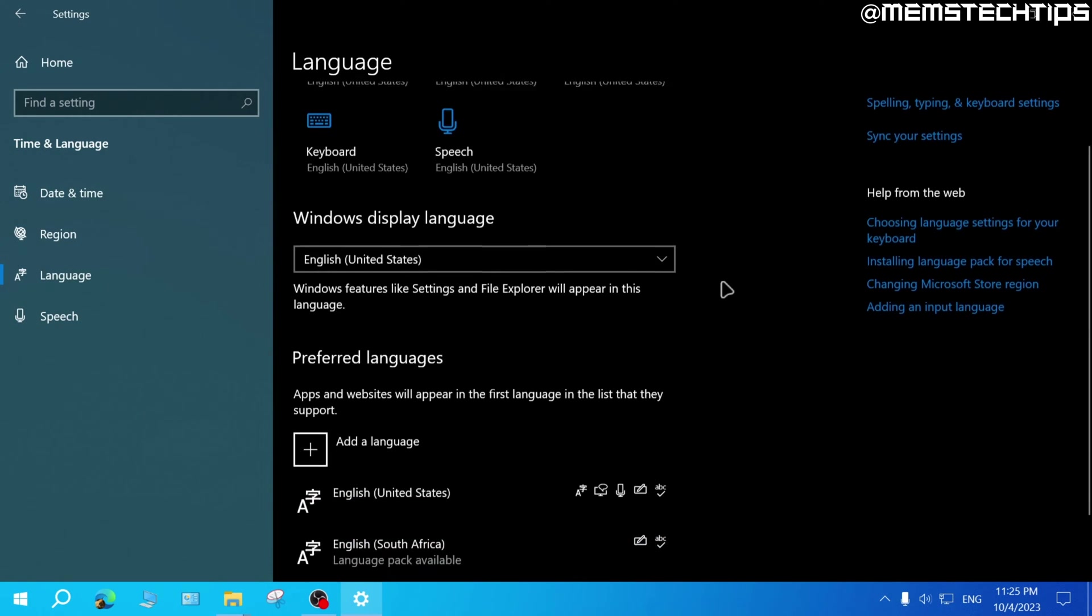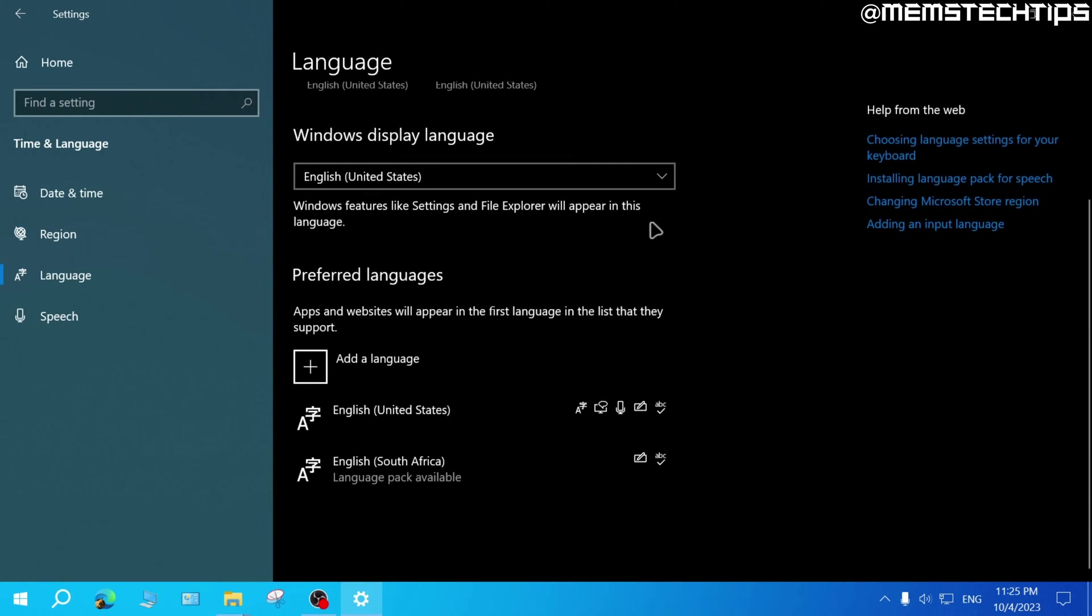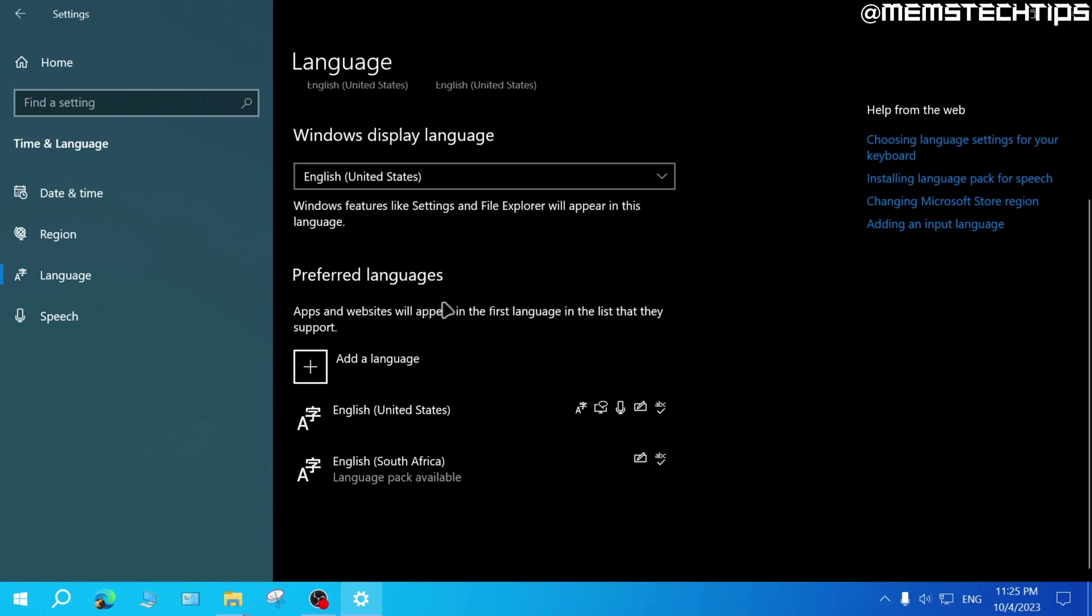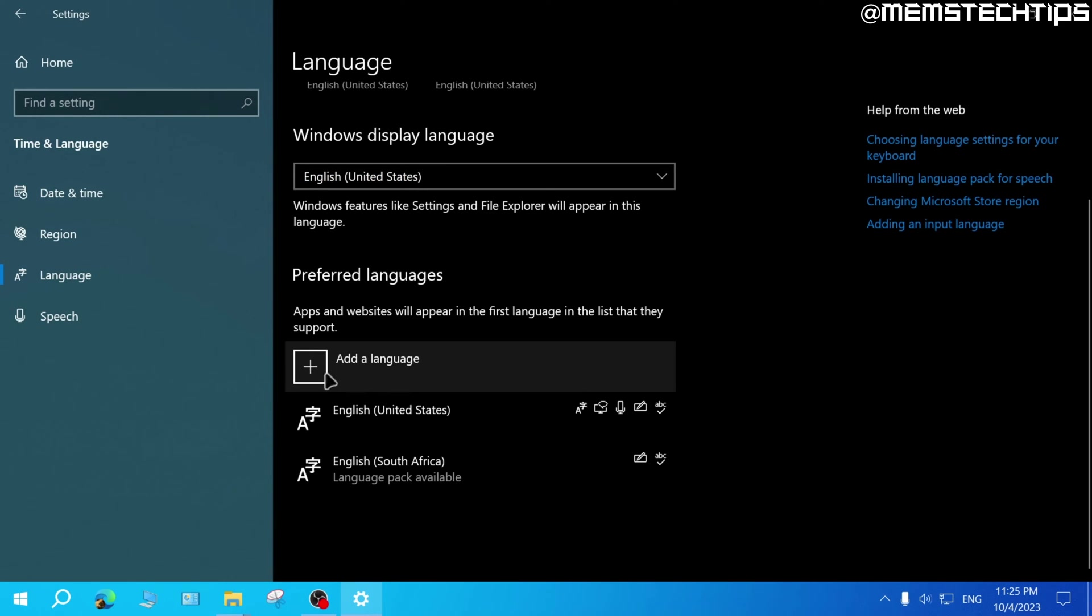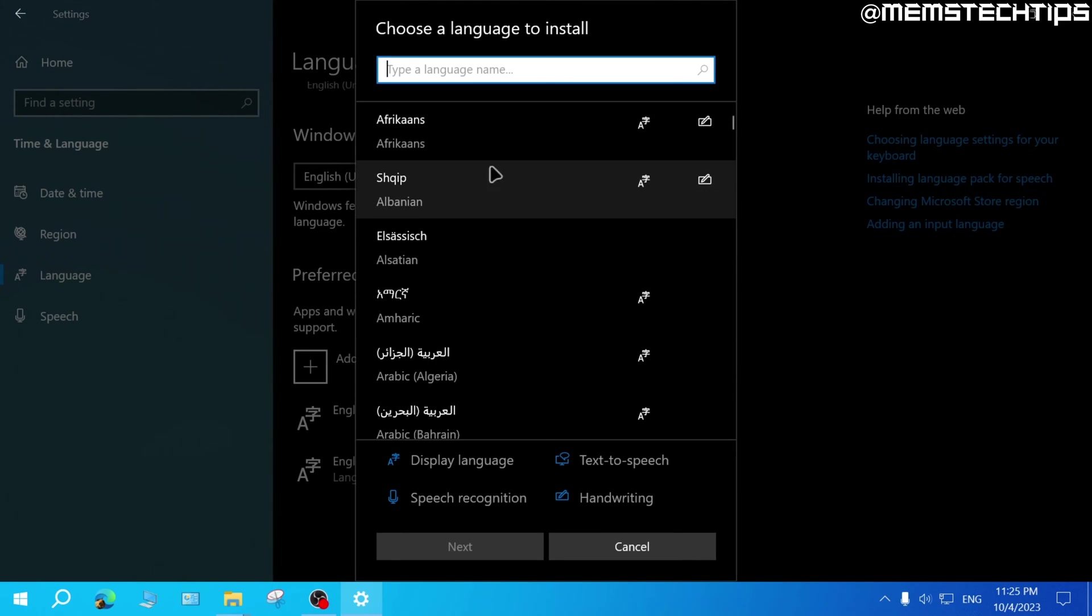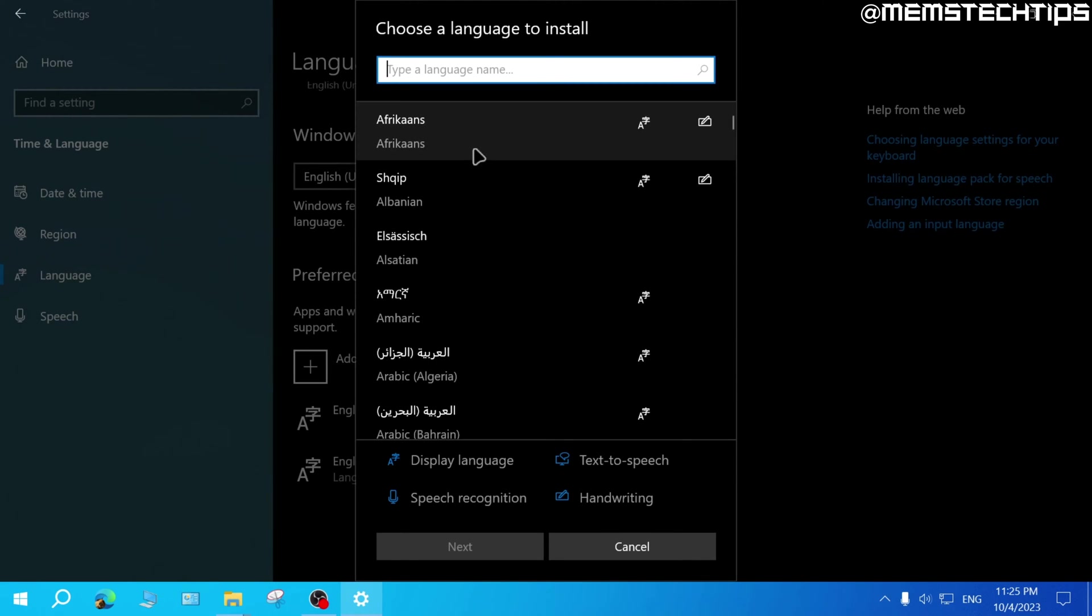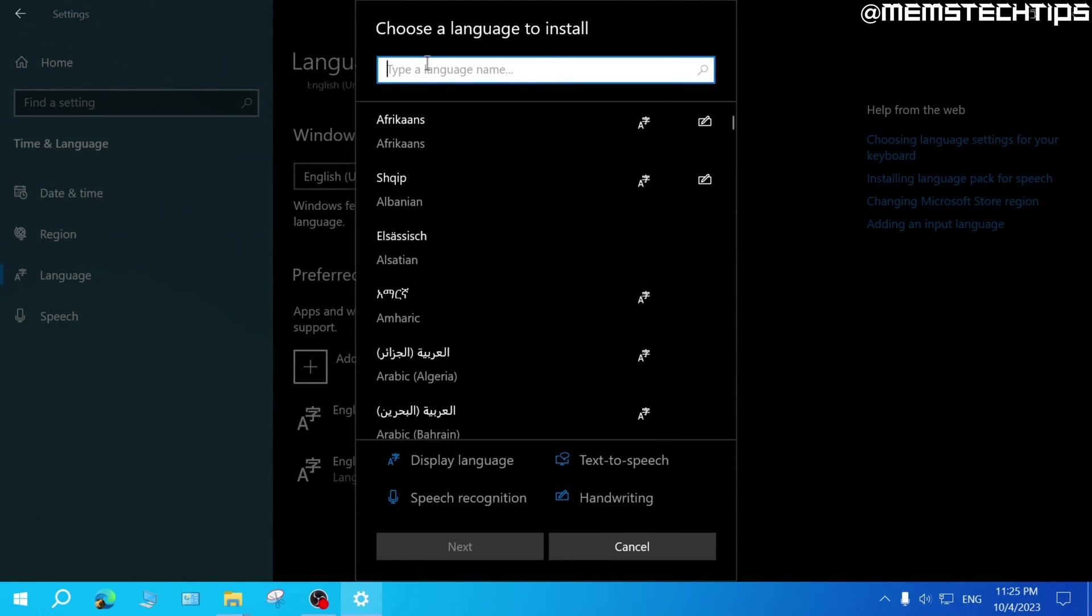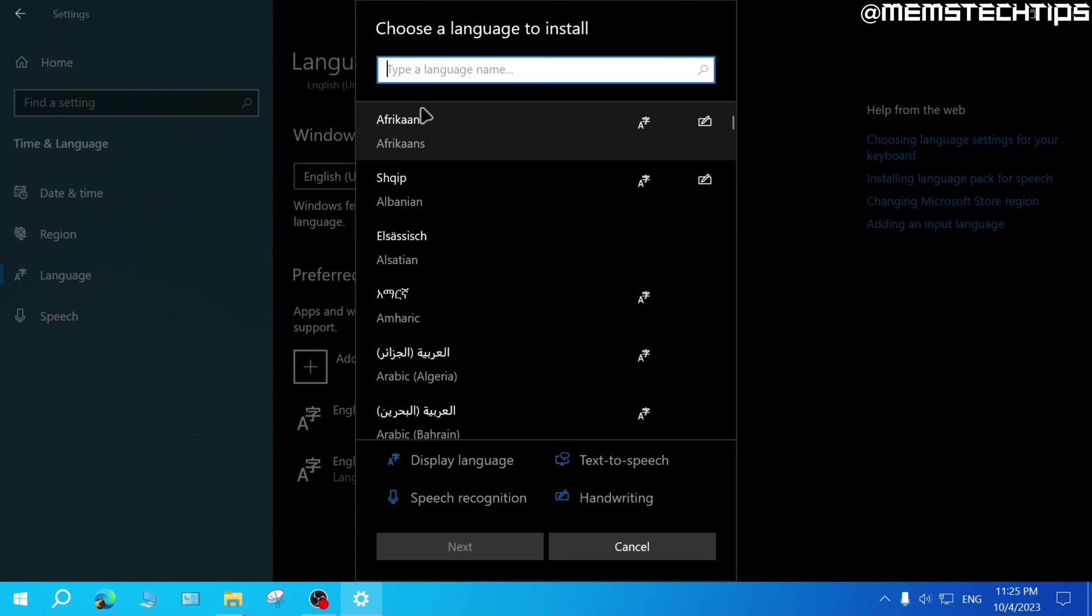Now here you'll find your Windows display language. Mine is currently set to English US and that's the only one I have available. But you can add more languages by clicking on add a language. And then you can find the language that you want to add on this list, or you can search for a language.